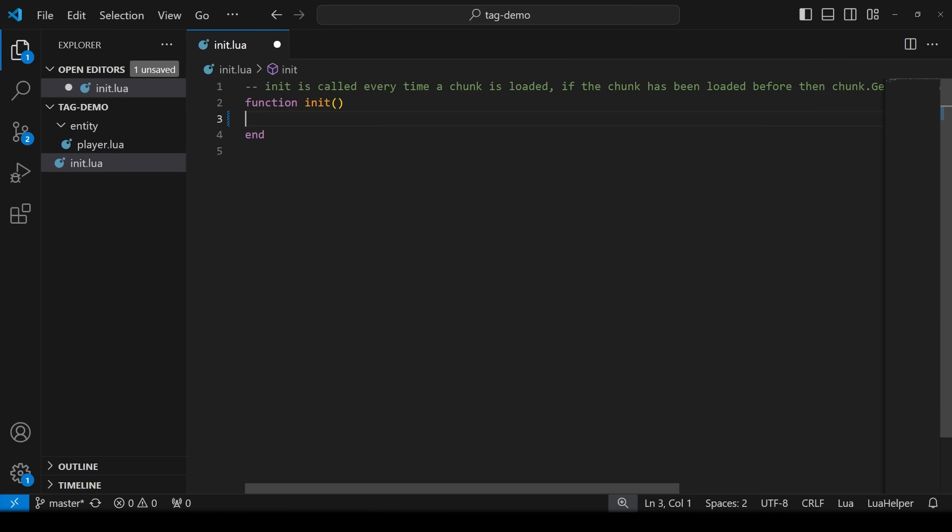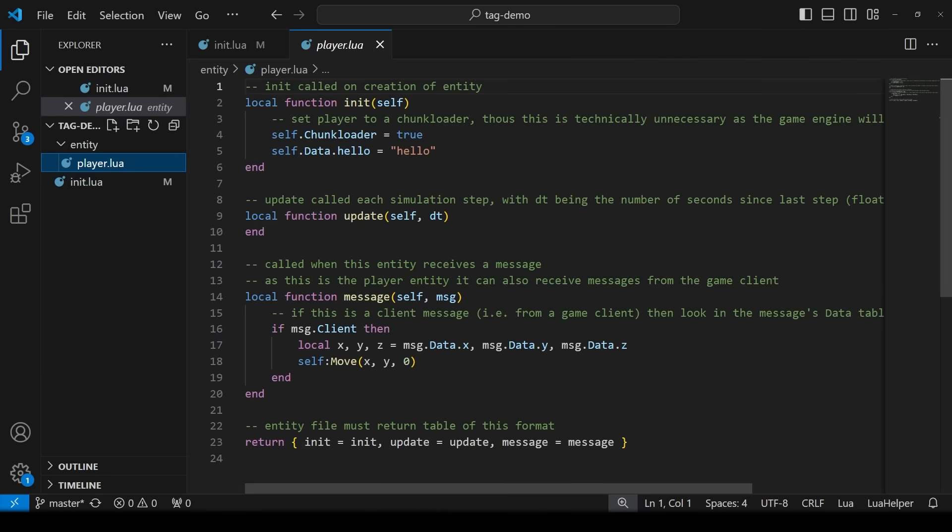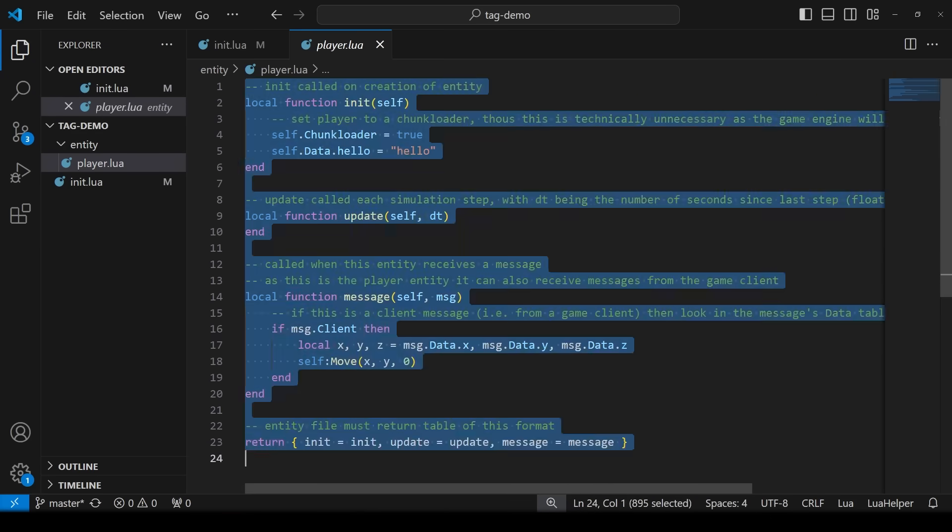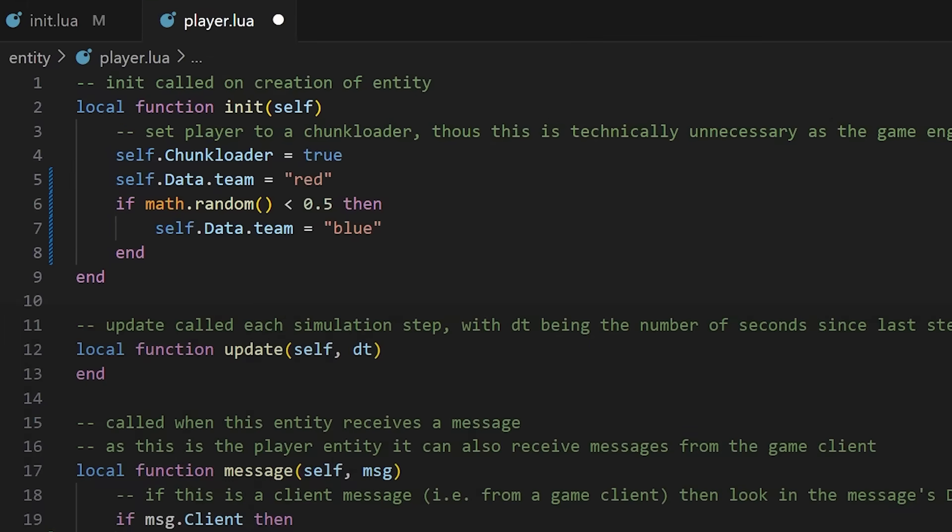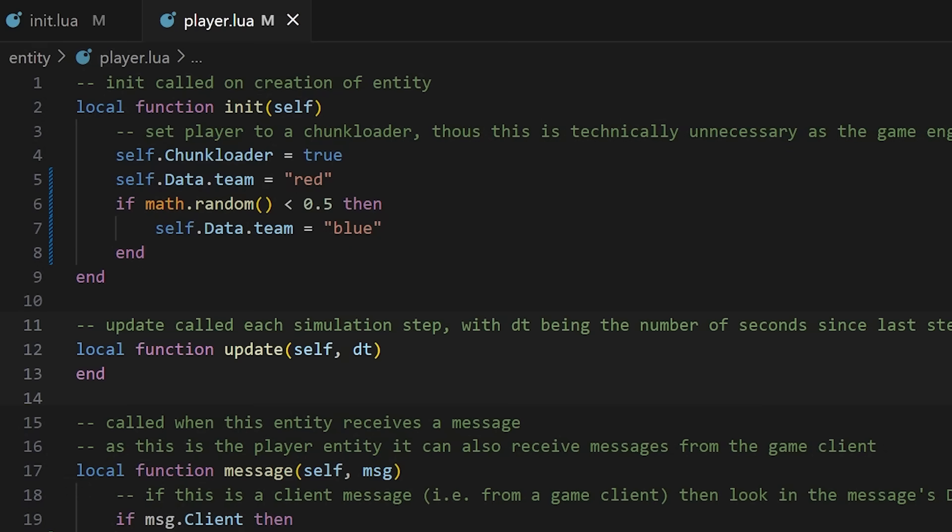Our work will all be done in player. I'm going to copy the code from our workshop and talk through it quickly. In init we have code to assign the player a color, a 50-50 chance of either red or blue. This runs when the player joins the world for the first time. Then update runs every server tick. We don't need to make the player do anything from the server side so we can leave this empty.